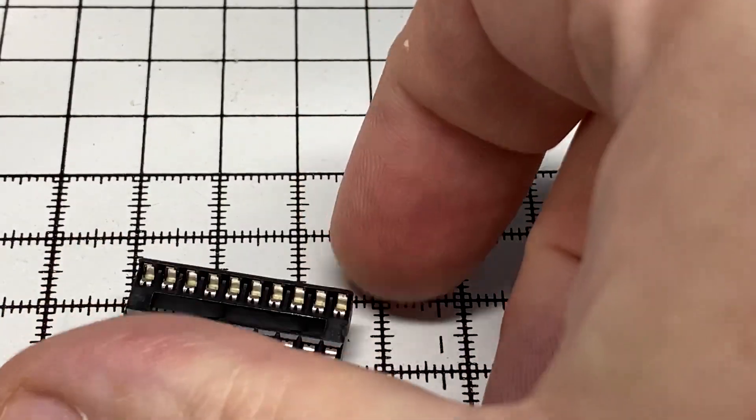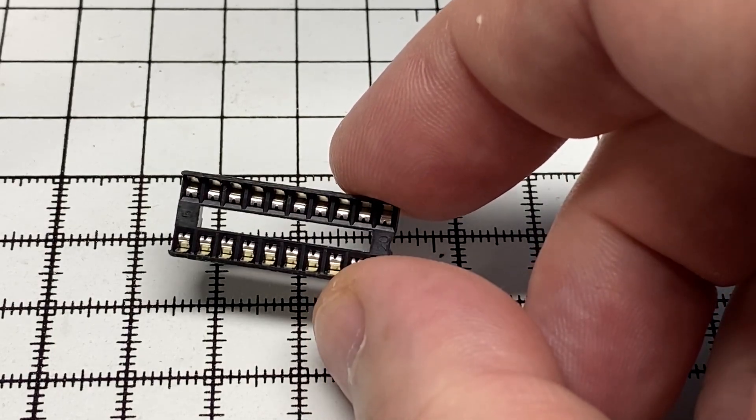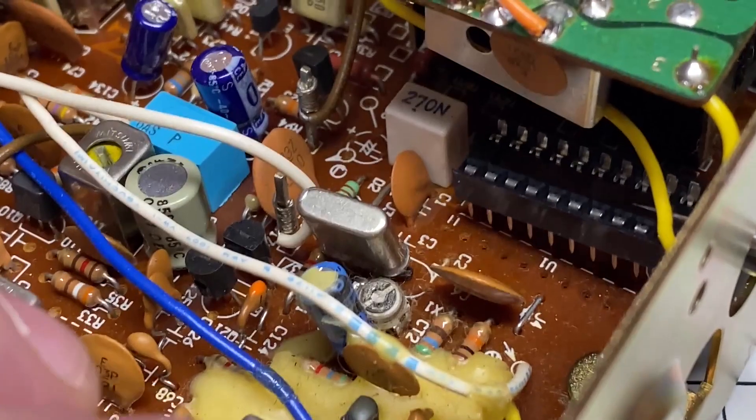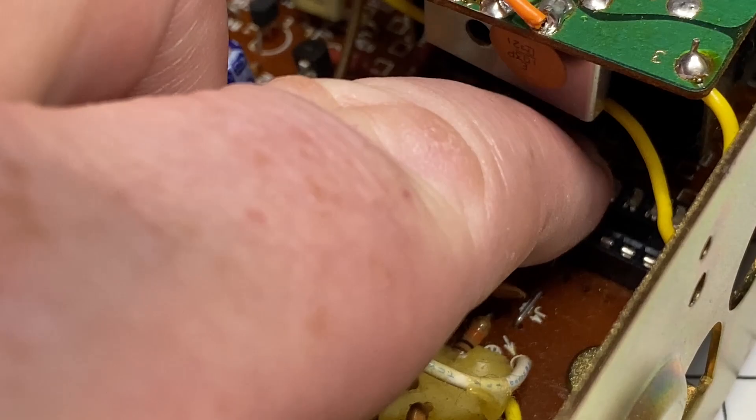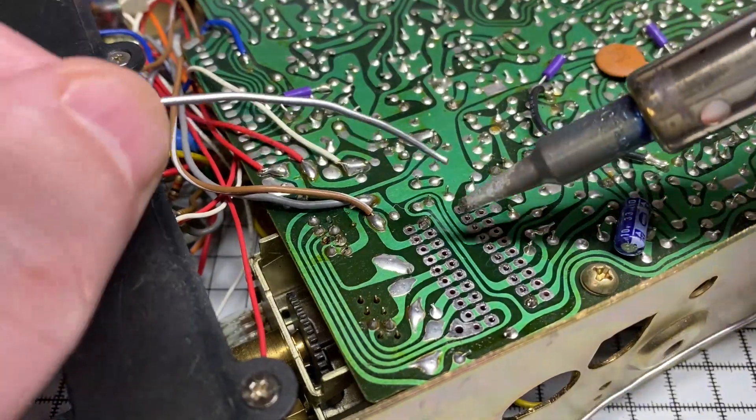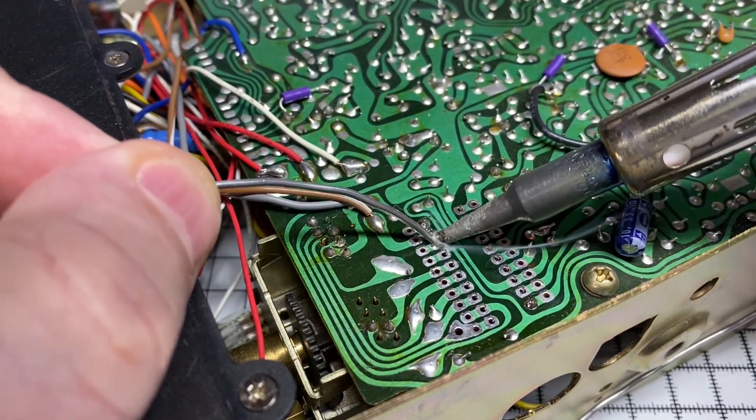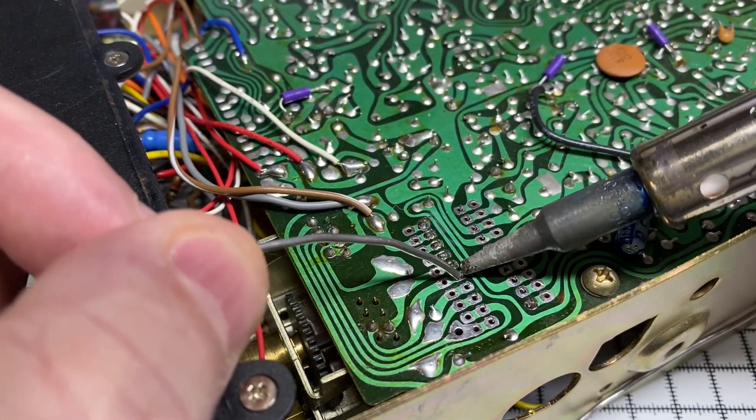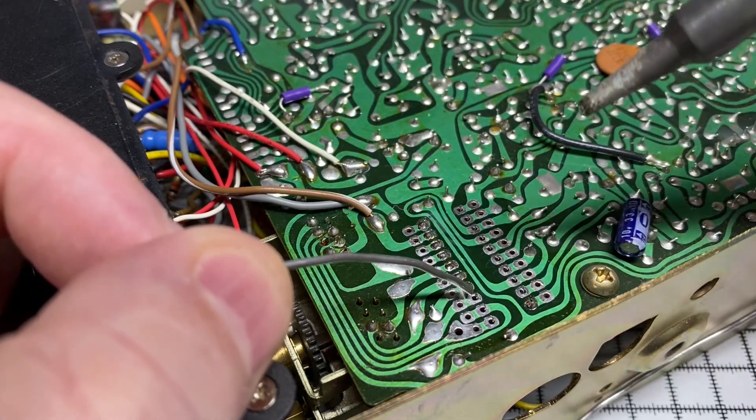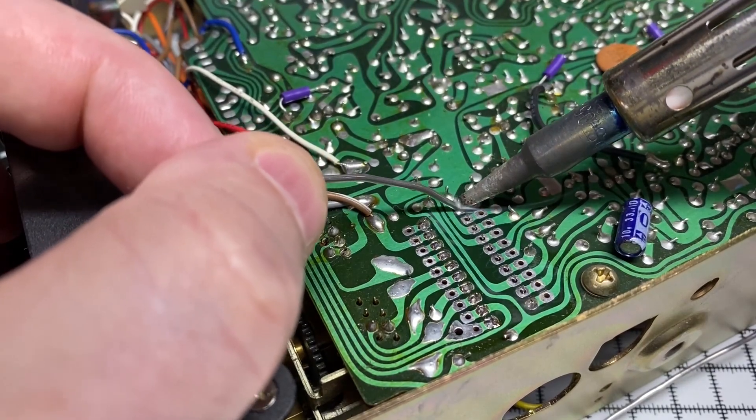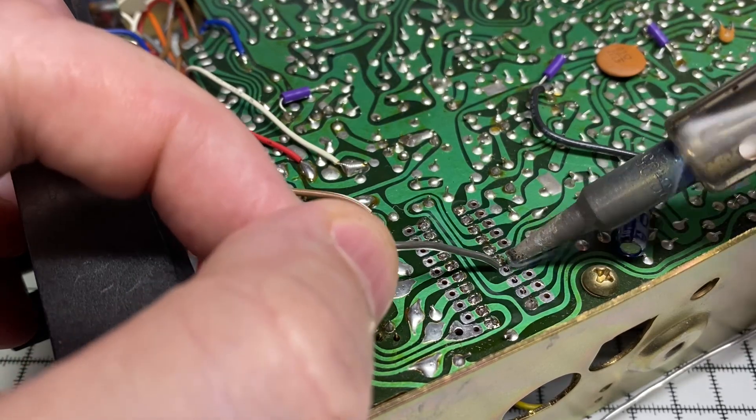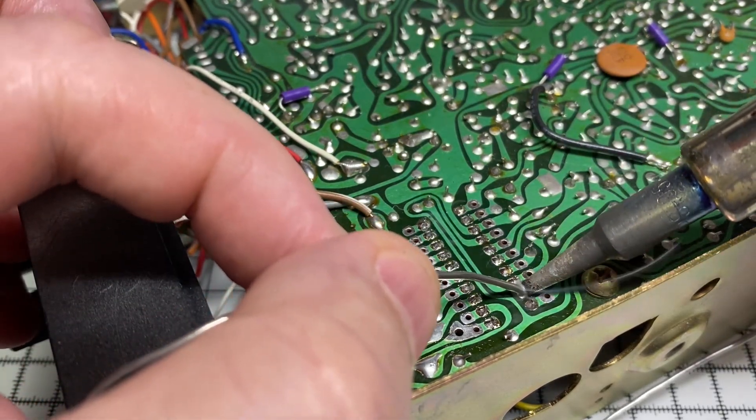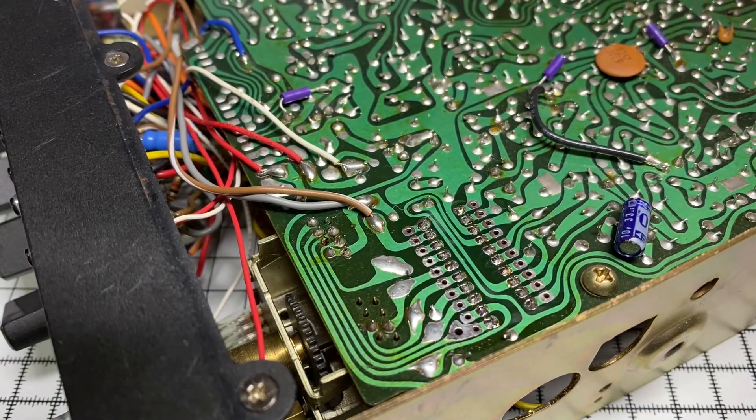So for the purpose of testing we will be fitting an IC socket so we can plug and unplug, and the IC socket obviously lives where the PLL IC was removed from. There, a little bit of soldering for you. There we have it nicely soldered.